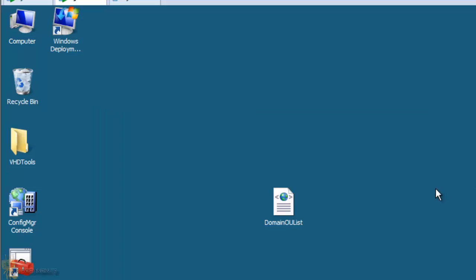Now there's other ways to do this. You can actually place information inside your custom INI file, but I like doing it this way because you can just automatically update it and you don't have to update your deployment share at all.